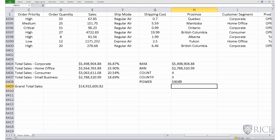So the answer is 59,049. We could have also calculated the same number by doing is equal to 3, then using the special hat character, and then the number 10. So 3 raised to power 10.